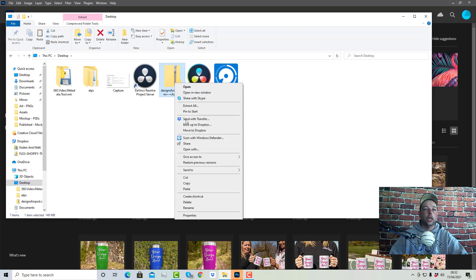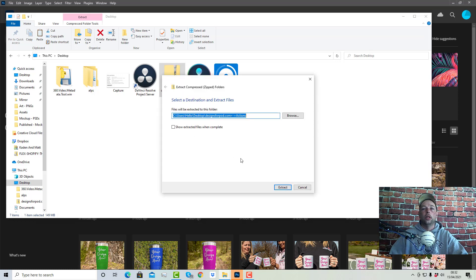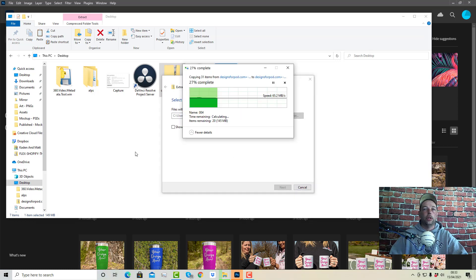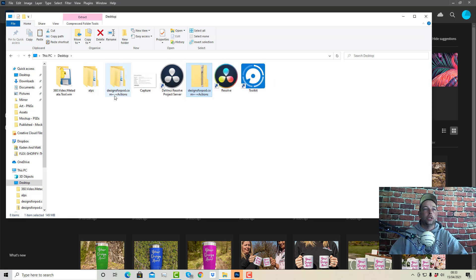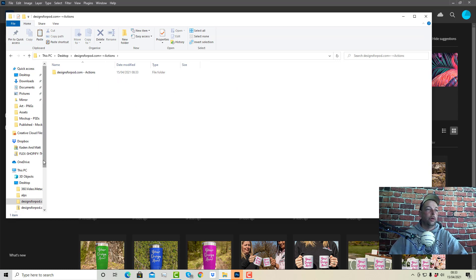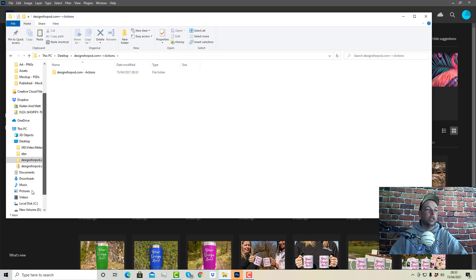Then what we need to do is right click and extract all. Now for some reason Windows will put the folder we want in a subfolder. So once it's unzipped, you'll see we've got these little plus icons here. Double click into it — this is the folder that we want — and we need to put this into our C drive.